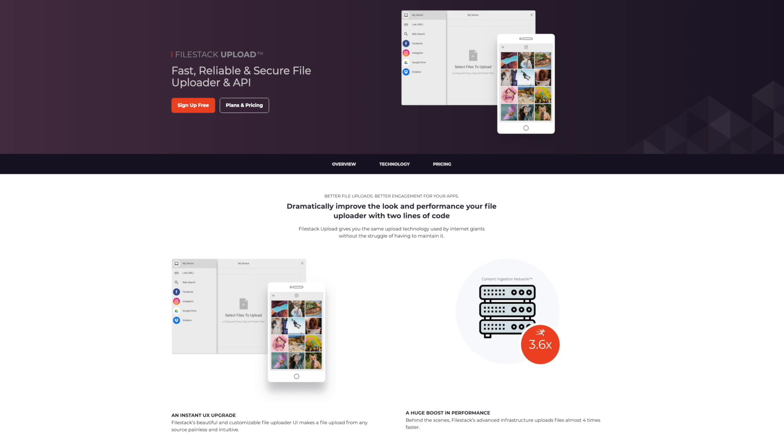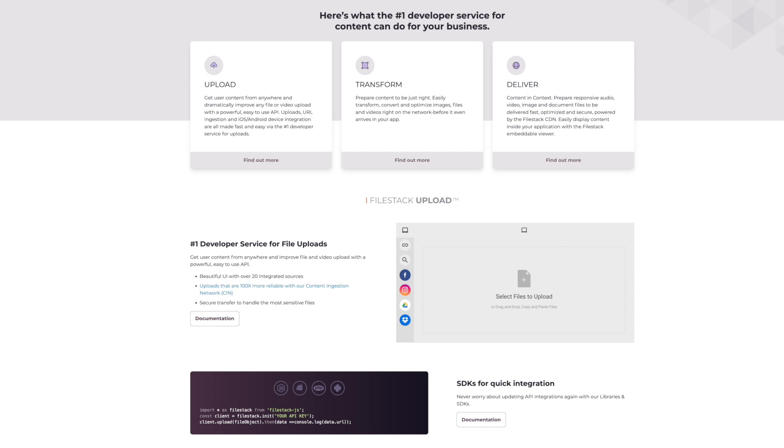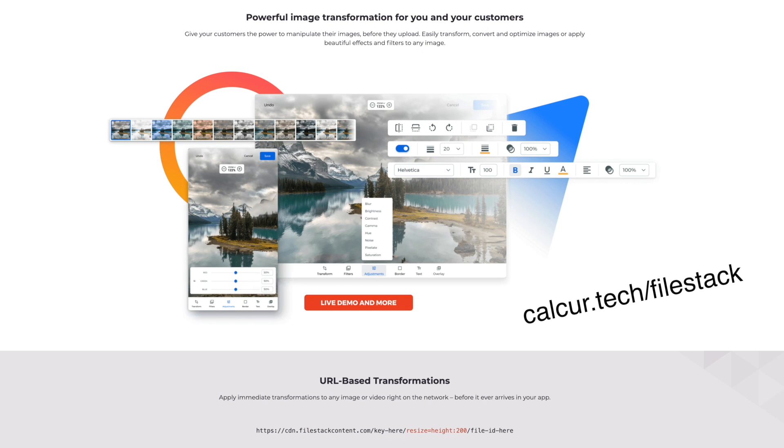Are you looking for a file uploader that works well with React? File stack covers everything from simple file uploading to image transformations. Check them out. I'll leave a link in the description.